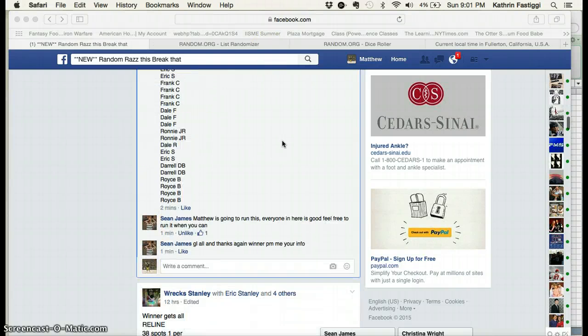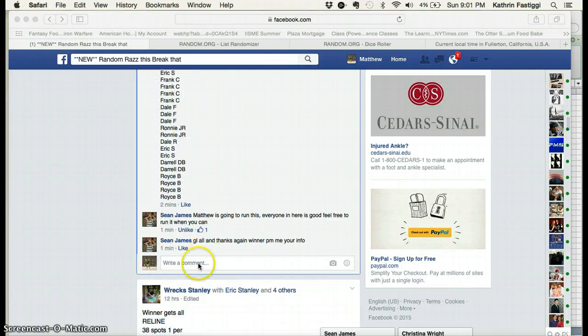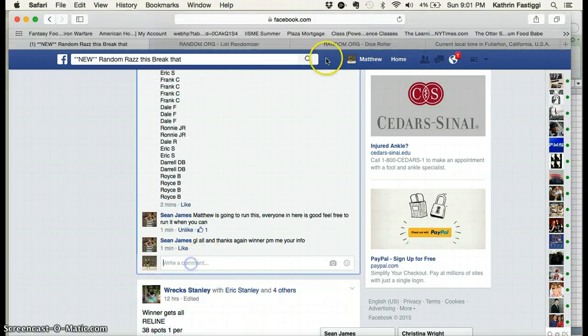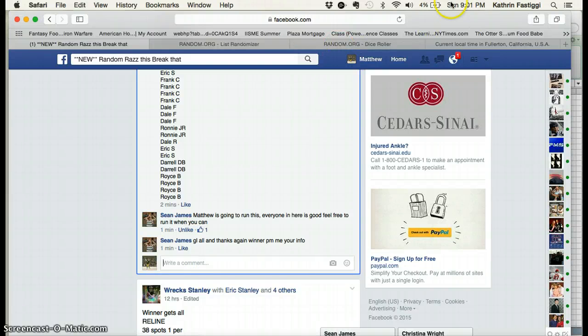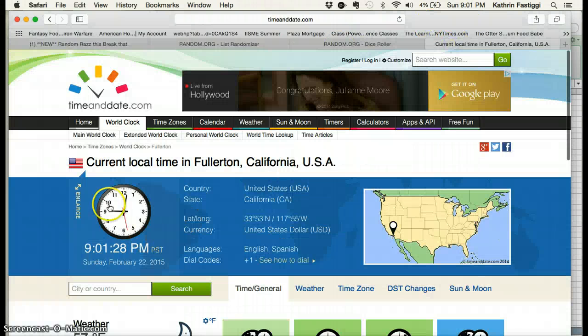Hey guys. Time 901, current time here, 901.